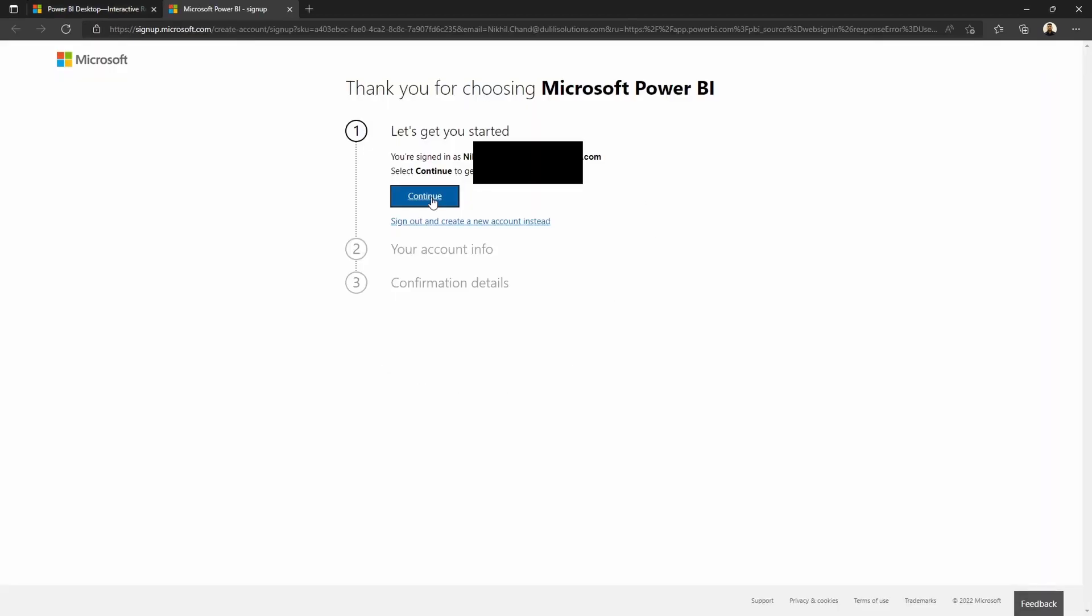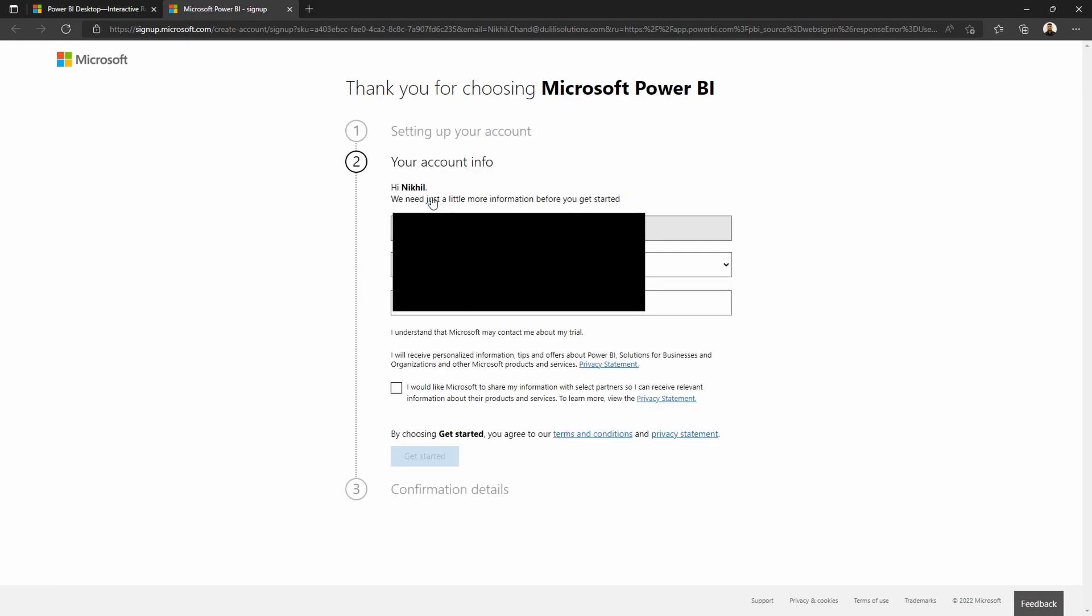What it used to do in my previous setup was skip steps two and three and show me the sign up page, so I knew something was wrong.